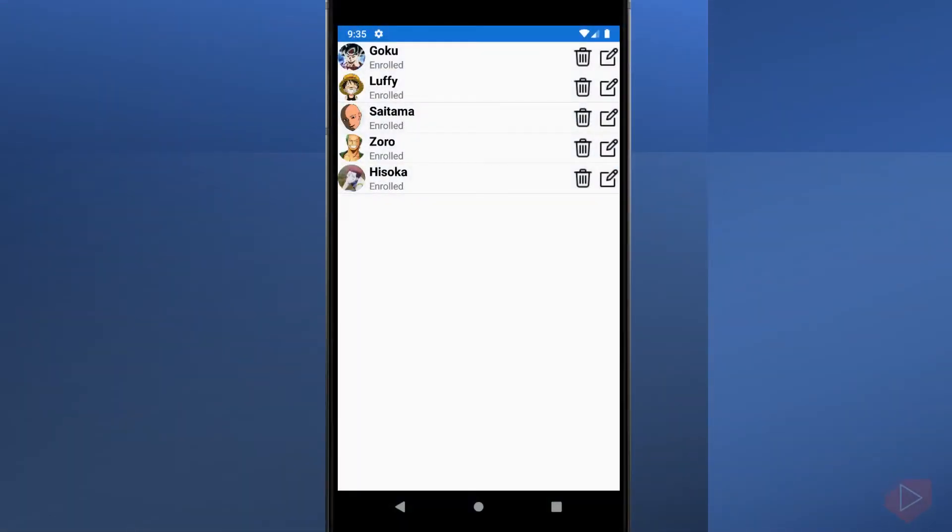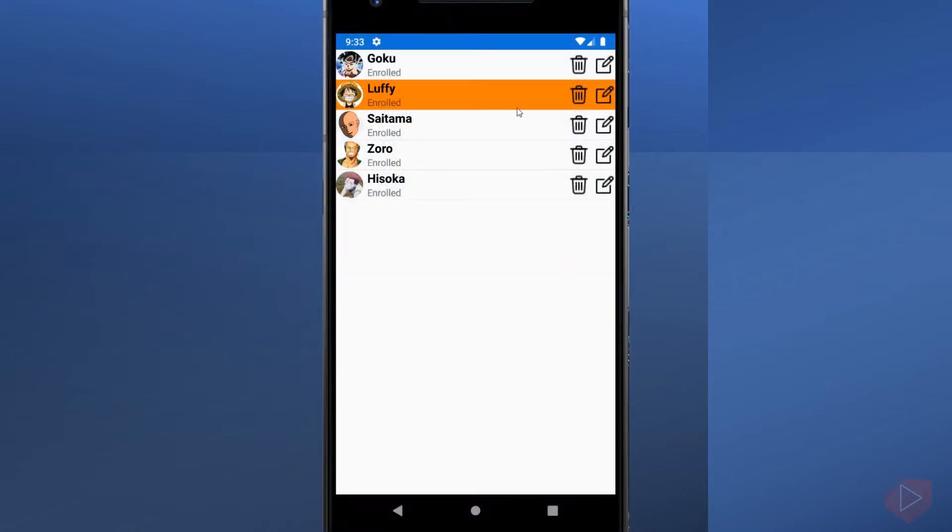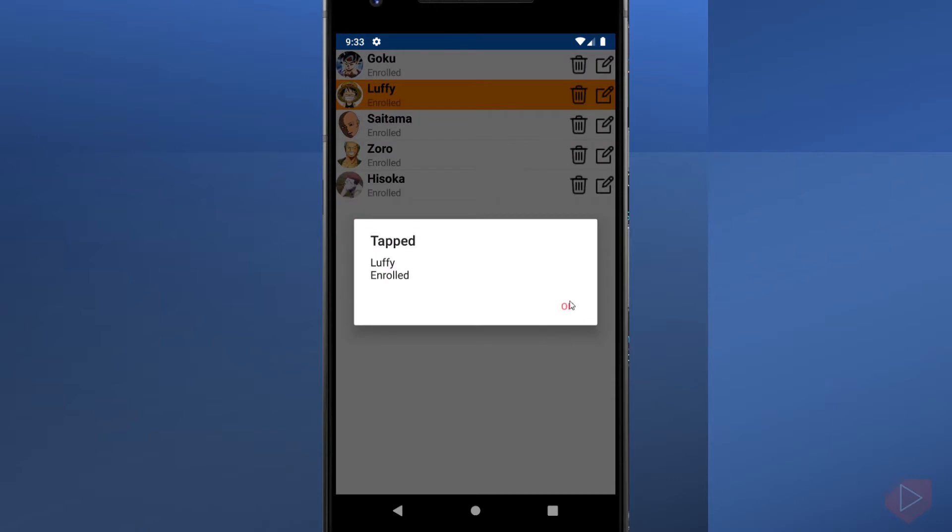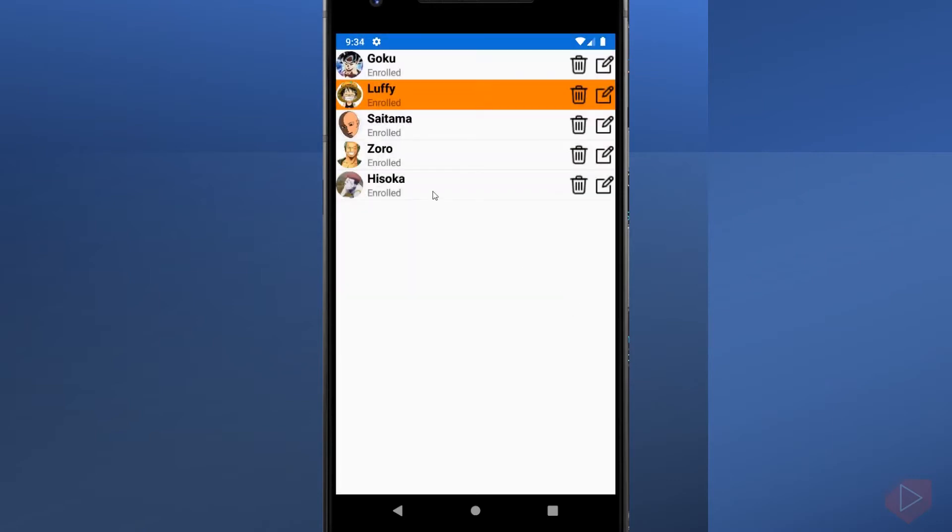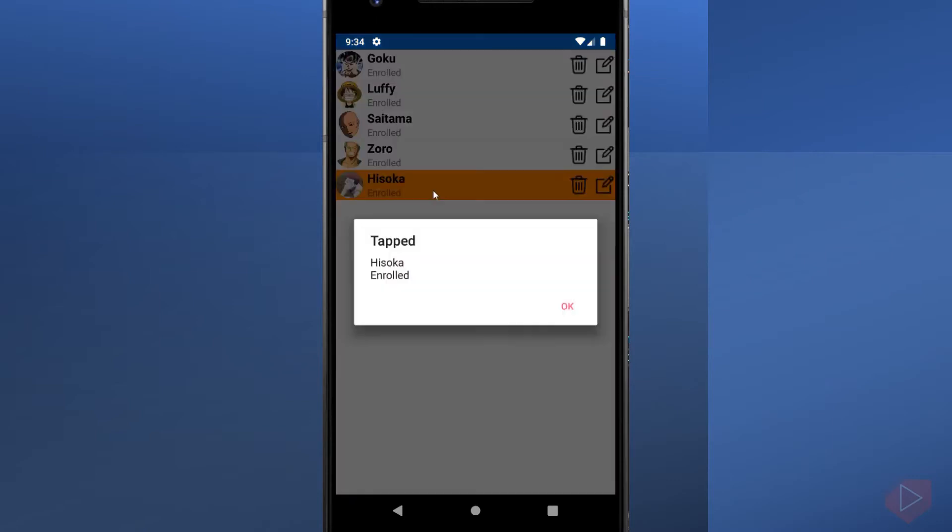On my last video lesson, we created a custom cell with different elements attached to it. Now what if we want to display or call a method upon tapping or selecting an item from the list?